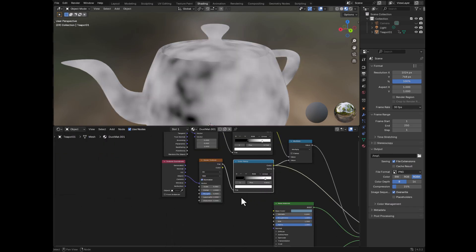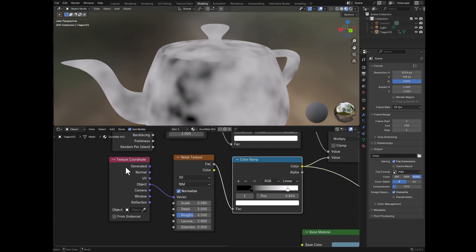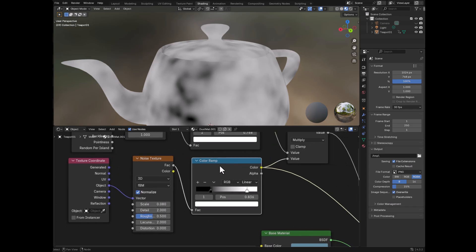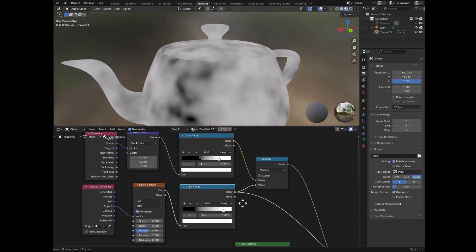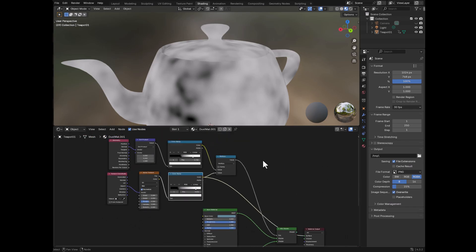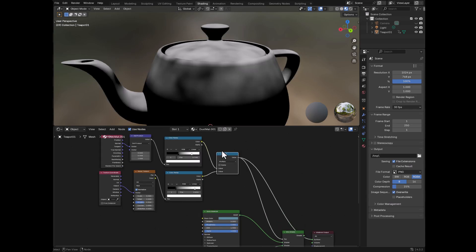And this is just a very simple noise. So we have the texture coordinate again, hook this into the noise texture. In this case, the scale is larger, because we're not trying to get little tiny bumps, we're trying to get larger areas of dust and no dust. And then once again, we have this color ramp, which lets us color adjust the result of that. And then now let's take this and pump that in so we can see the result.